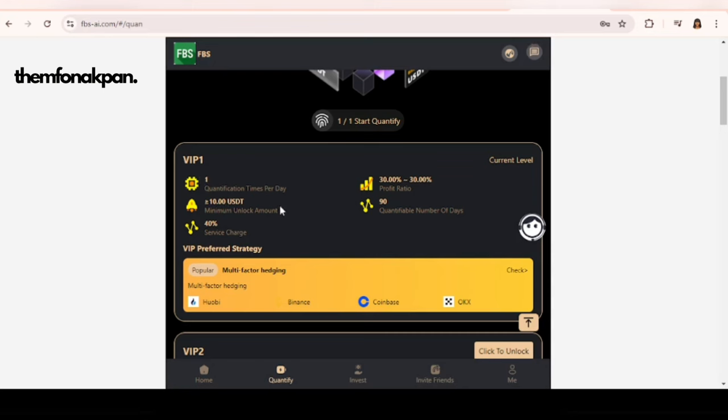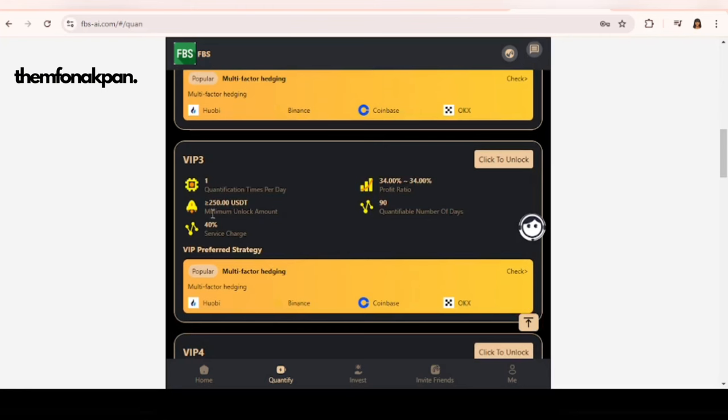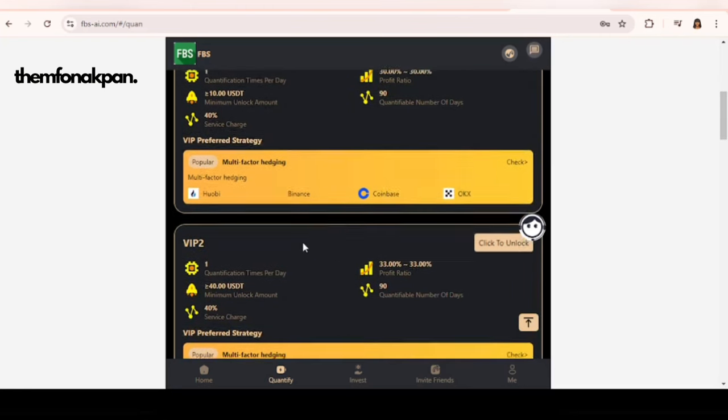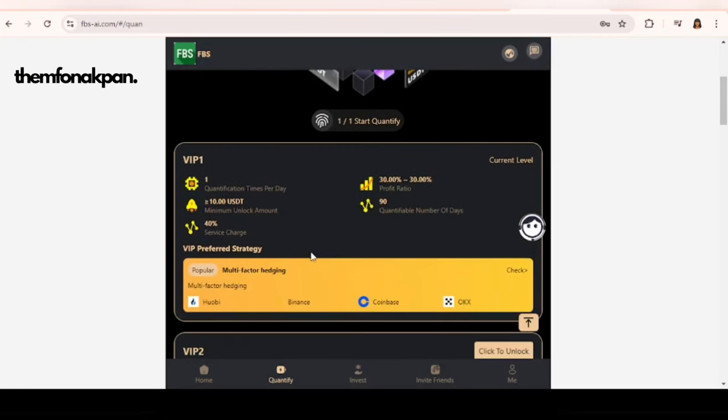You don't have to do 10 USDT like me. You can choose to go for 40 USDT, 250 USDT, but most importantly you have to invest wisely. Remember that this is an investment platform so you have to be smart with it. But that notwithstanding, you just saw me withdraw 1.8 USDT.